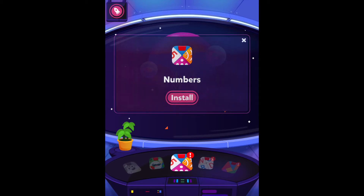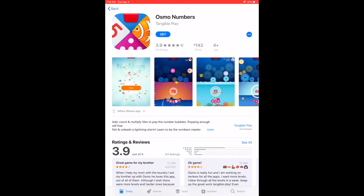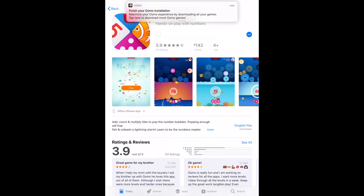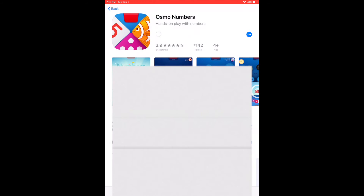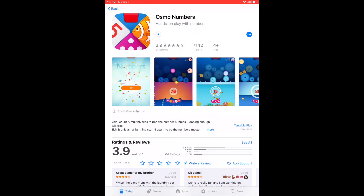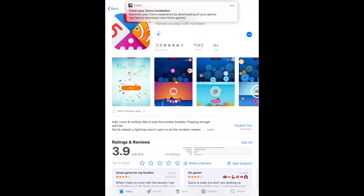Numbers is one that came with the Starter Kit, so you'll want to install that one. It takes you back out to the App Store where you can download it — I'll go ahead and hit Get. It's going to download.